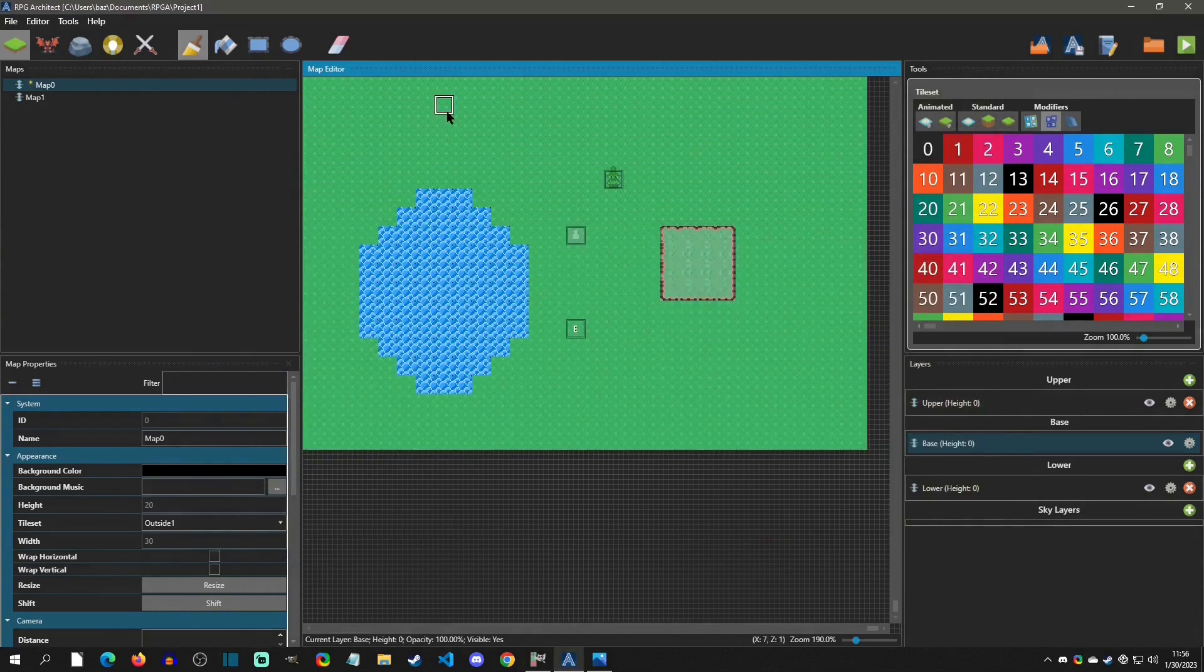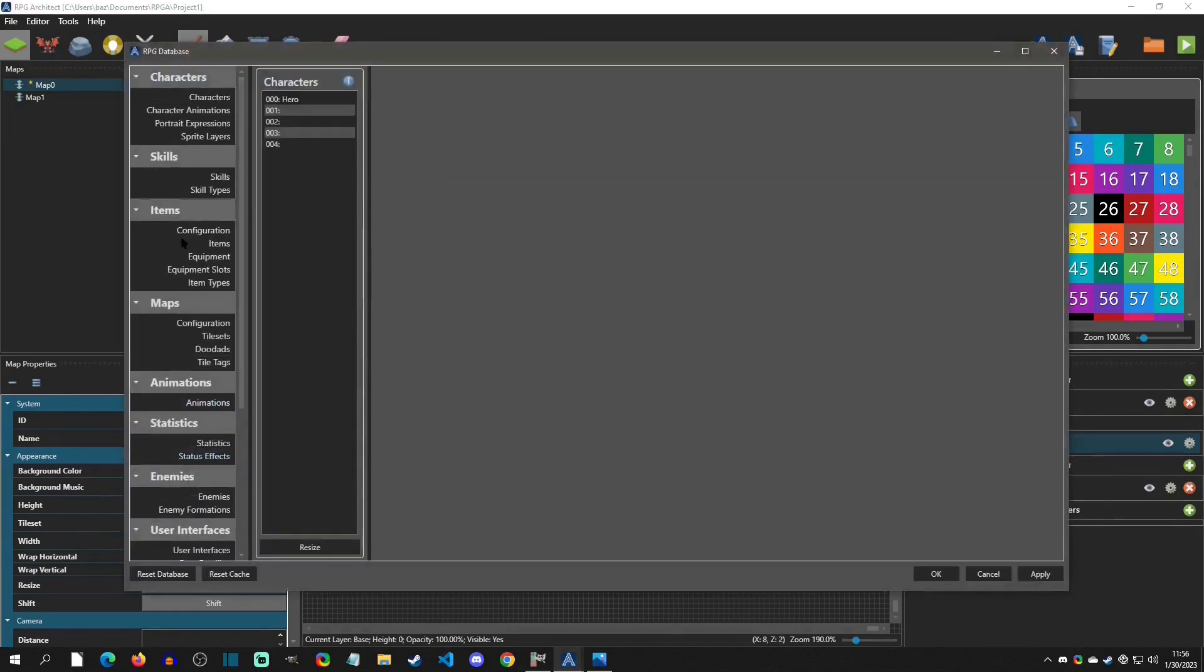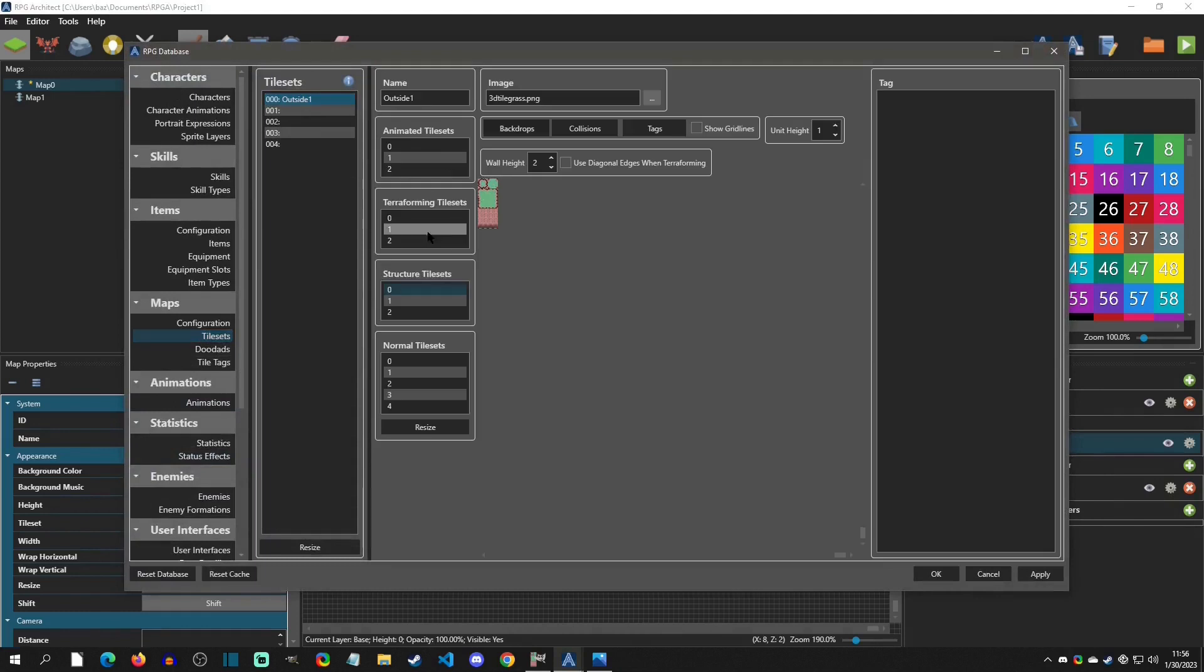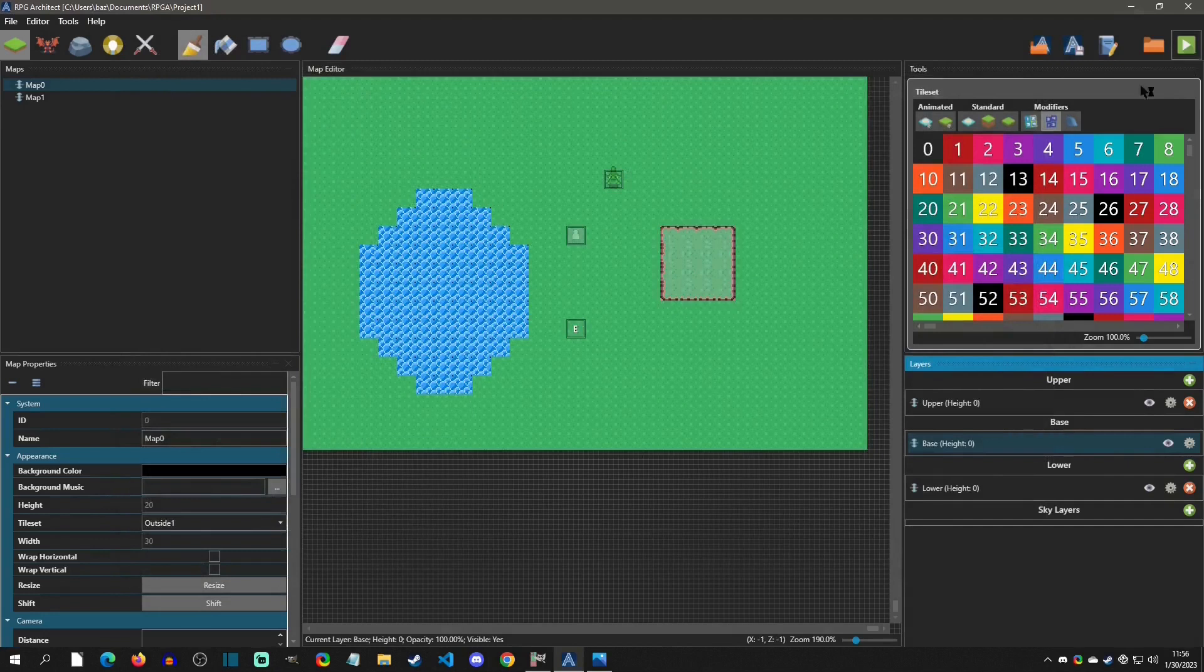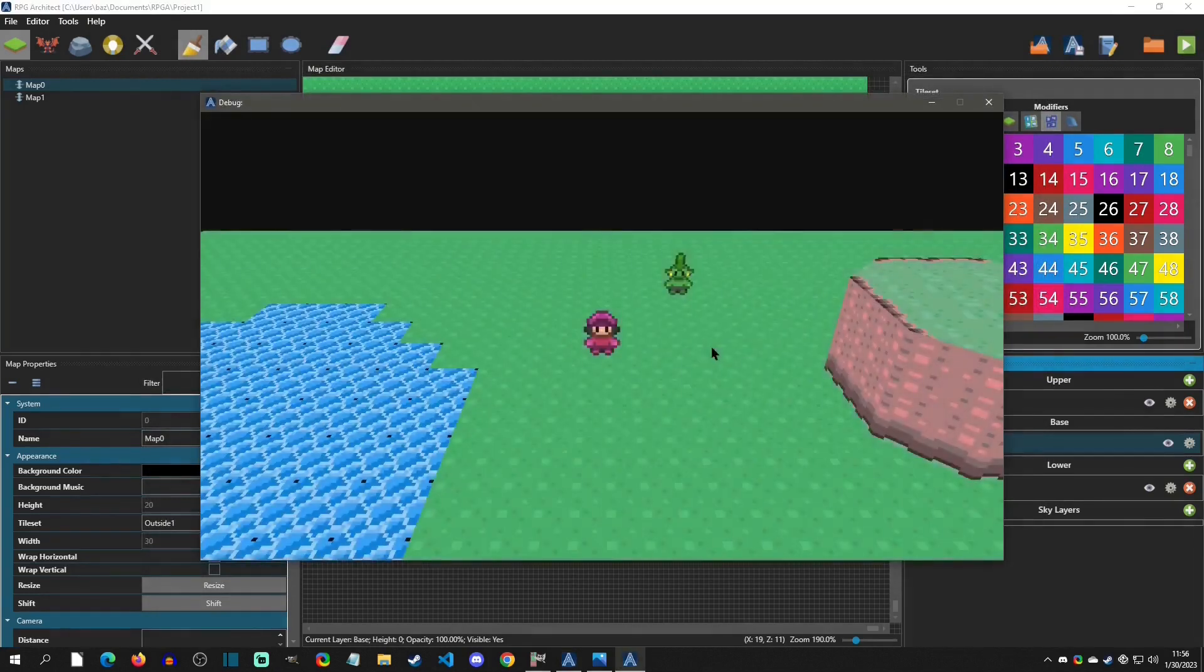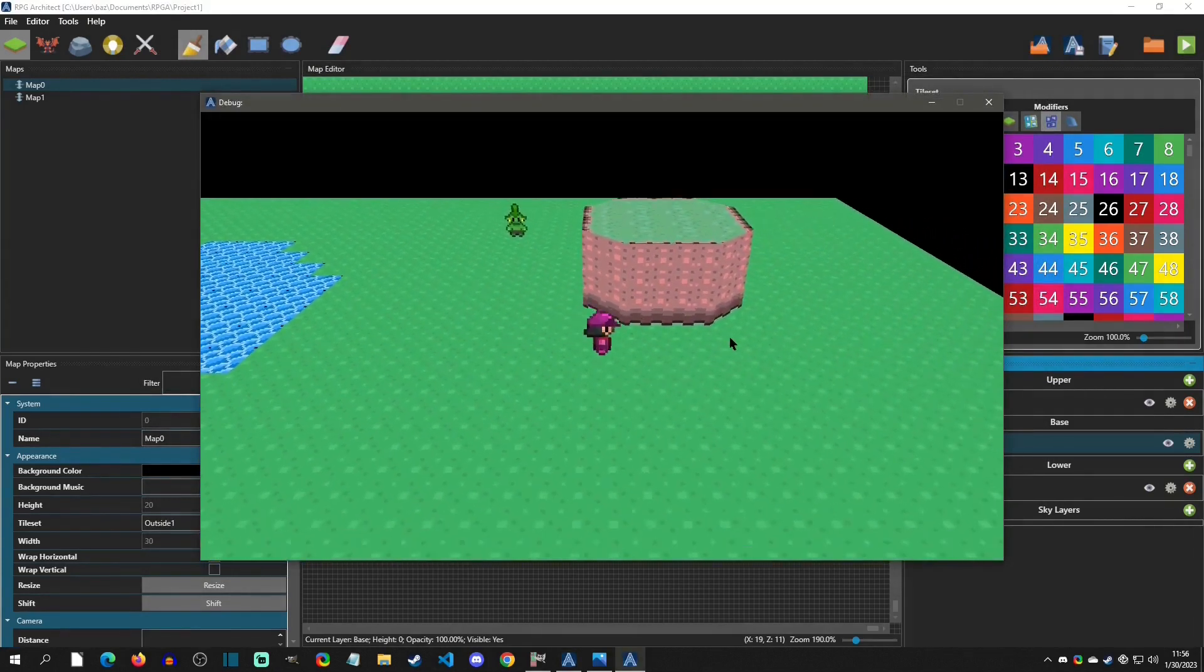One thing I also want to show too, is if you hit F8 and you go to tile set, go back to that structure tile and you hit use diagonal edges, it's actually going to make it a diagonal on the edges, which is kind of cool. So there you go like that.